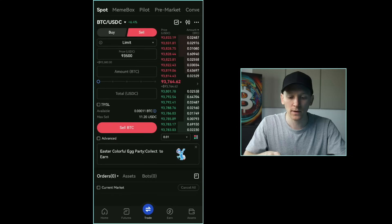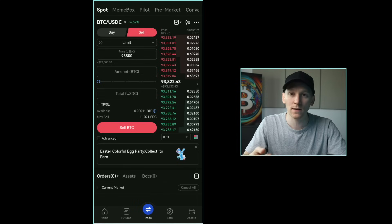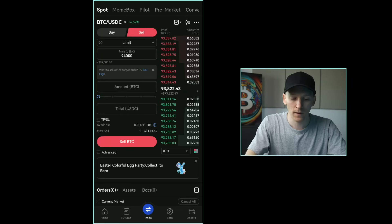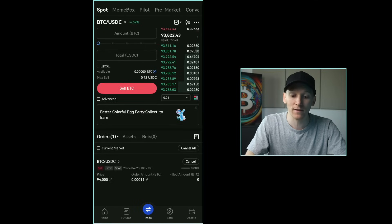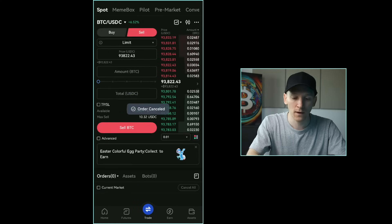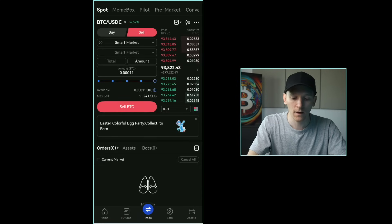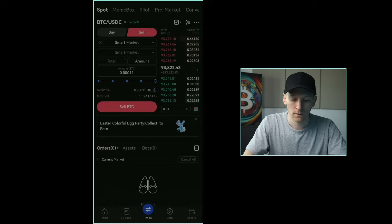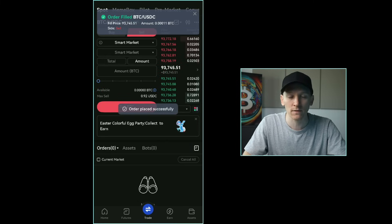For a sell limit order, if you set a price below the mid price the system interprets that as 'sell immediately at the best price available'. If you set it above — say $94,000 — the order sits unfilled until the market reaches that price. I'll cancel that and use a market order instead to sell all the Bitcoin immediately for USDC — sell BTC, confirm, and immediately the Bitcoin switches back into USDC.